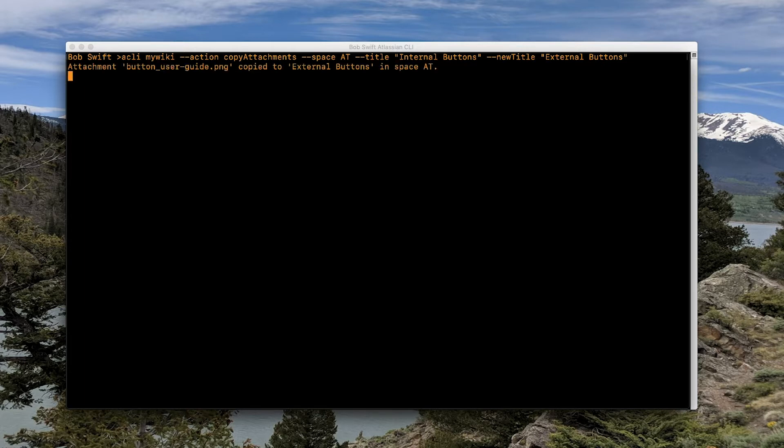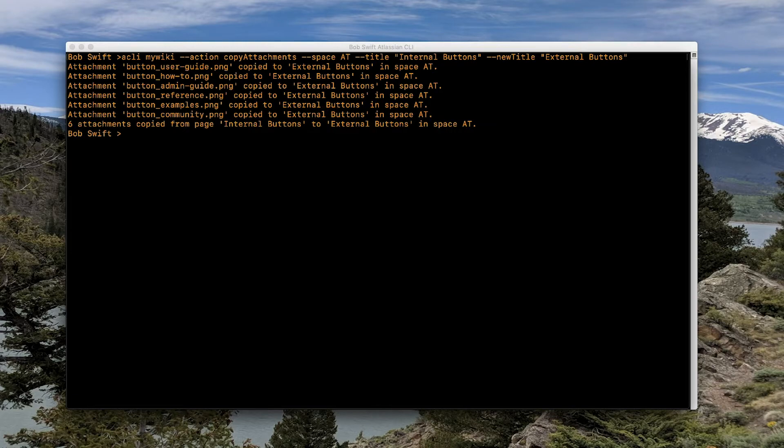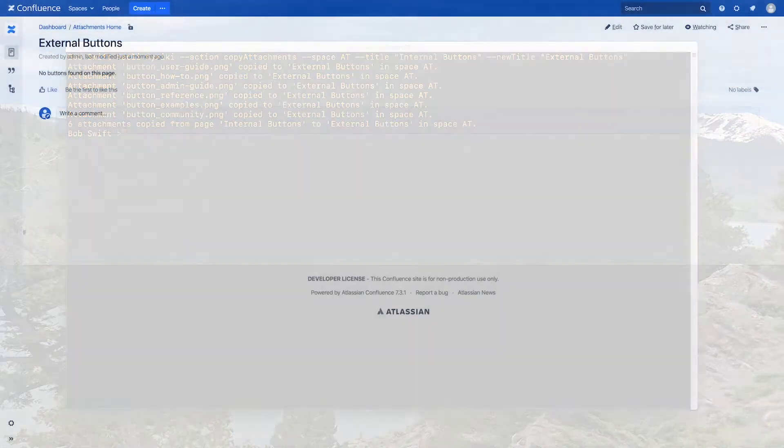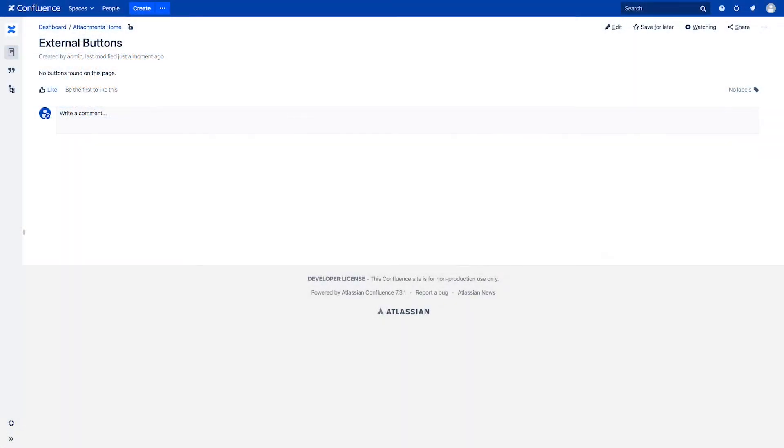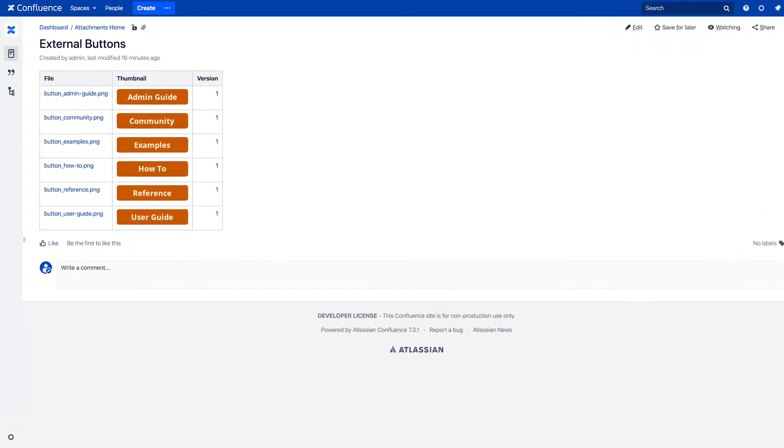Simply tell CLI to copy attachments from one page to another page, and in no time all of your attachments are automatically added to the second page.